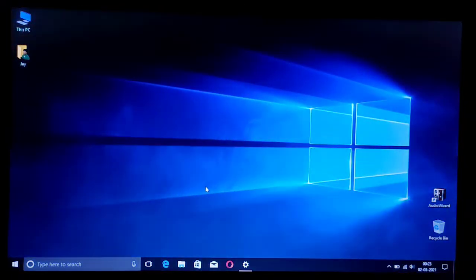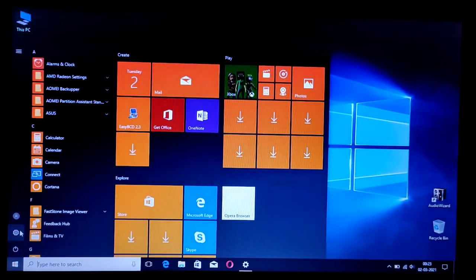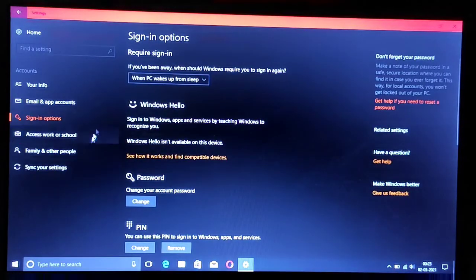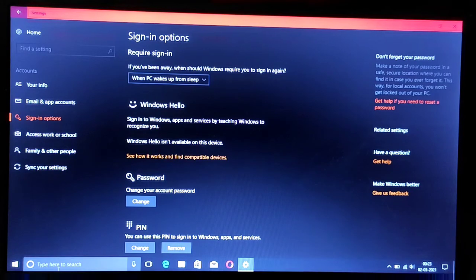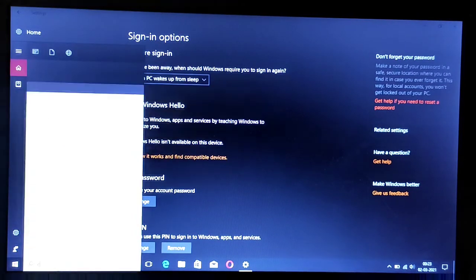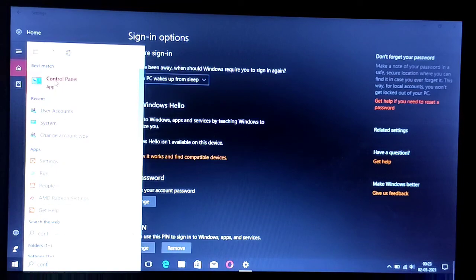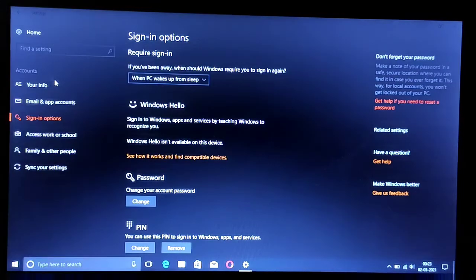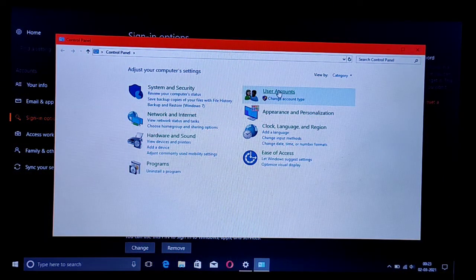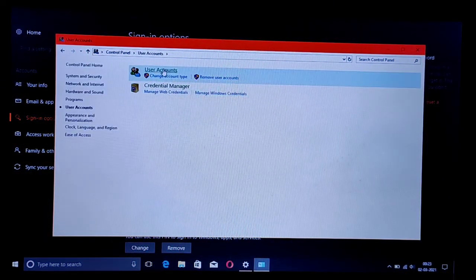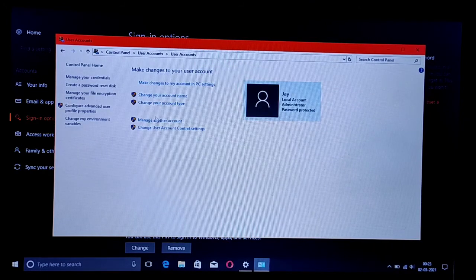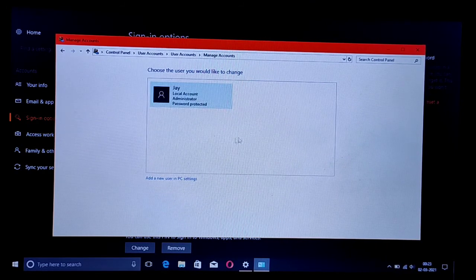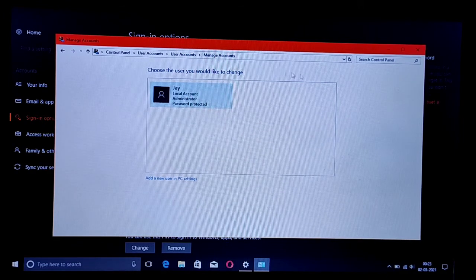That's it. You can exit the command prompt and if you go to control panel and check, there will be just one account. The other account that we created for resetting the password has disappeared.